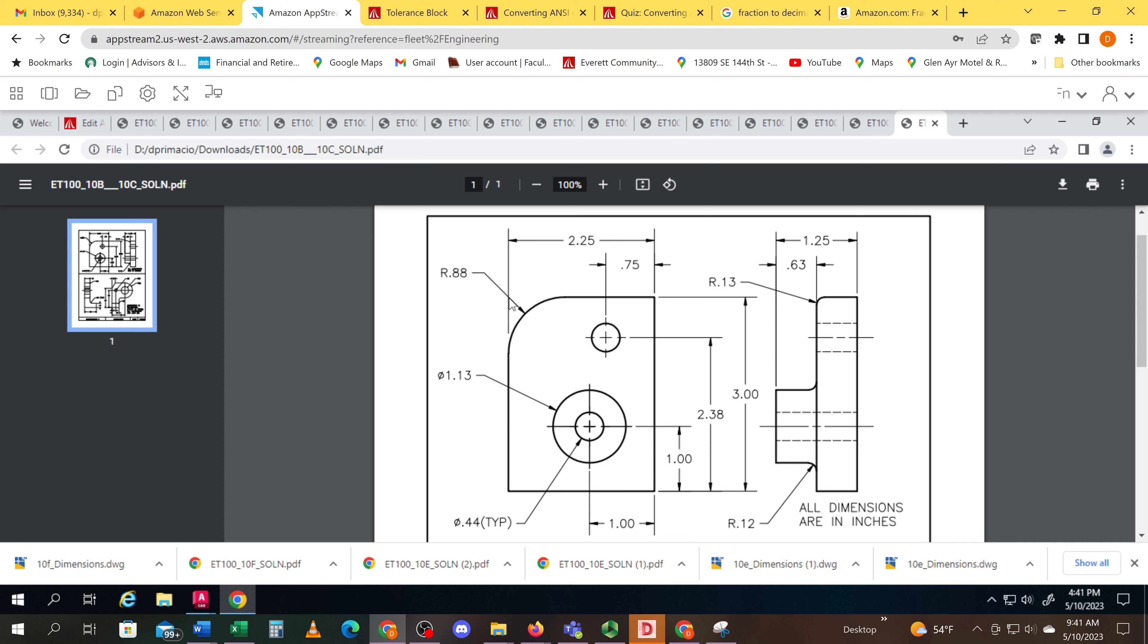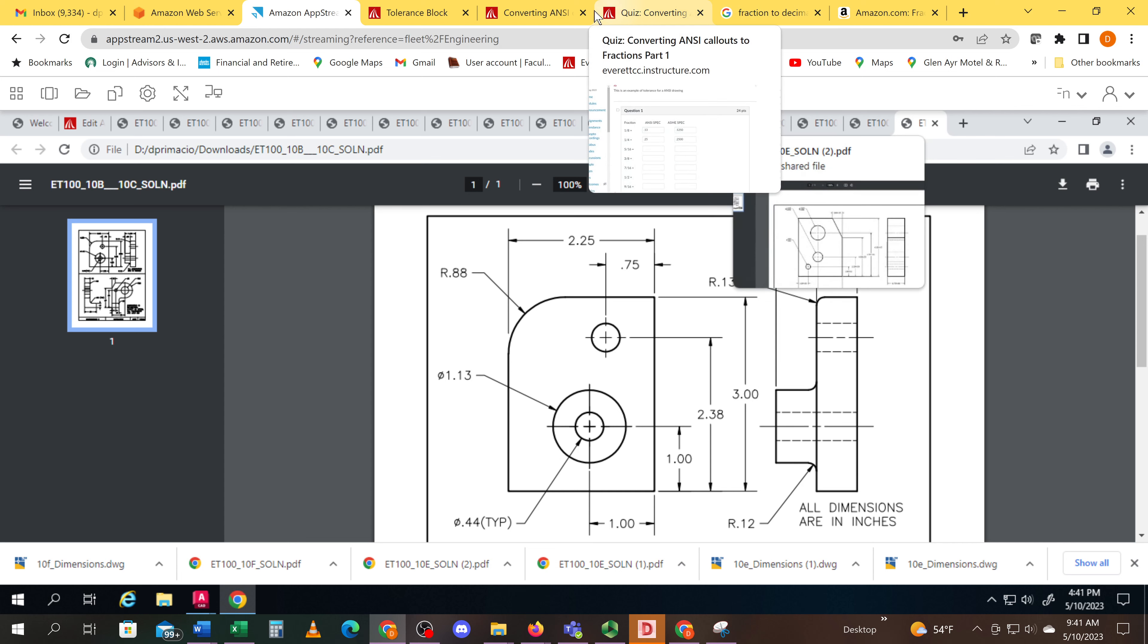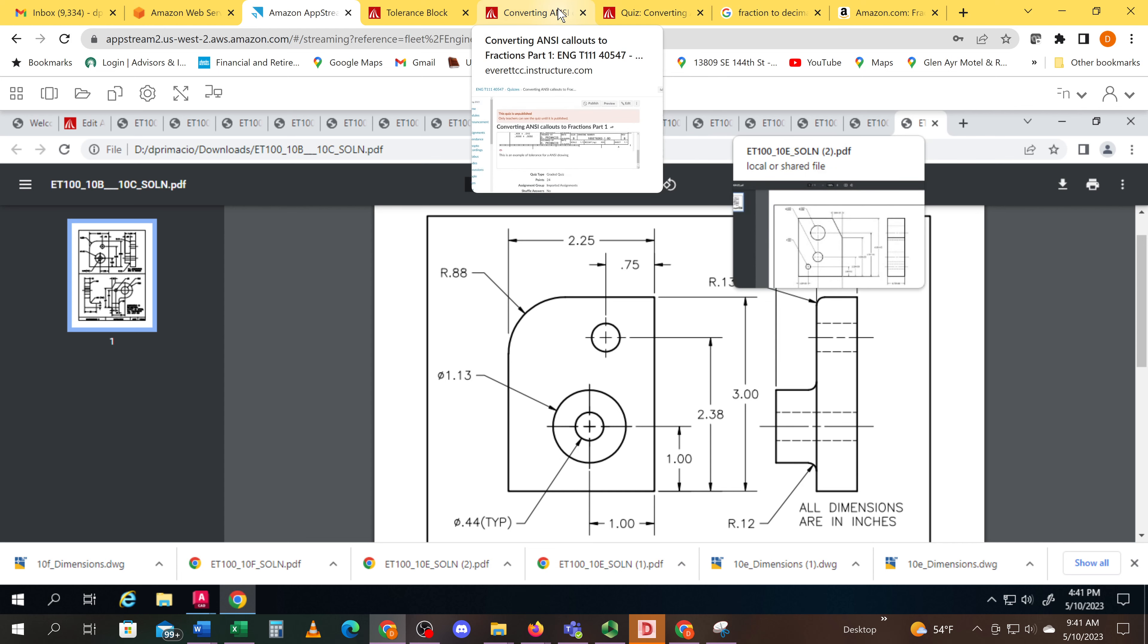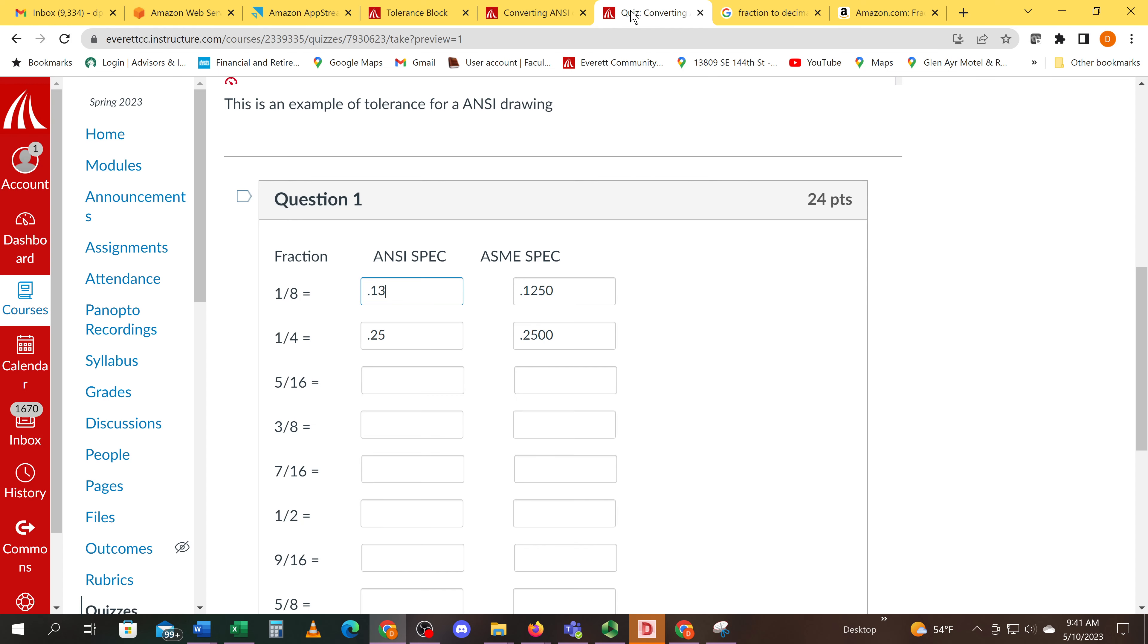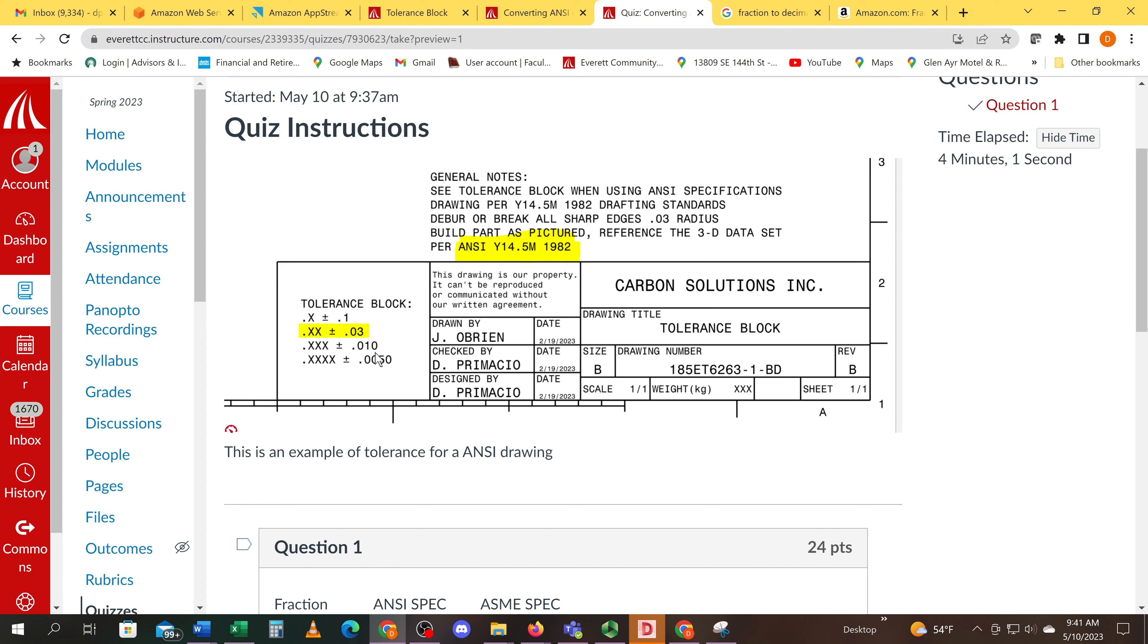For example, R.13. We just noted on our quiz R.13 is really a one-eighth inch fraction. They just had to round up to one-three. If they would have called it off to one-two-five, that would mean they would have to use this tolerance if you were four-place callout.